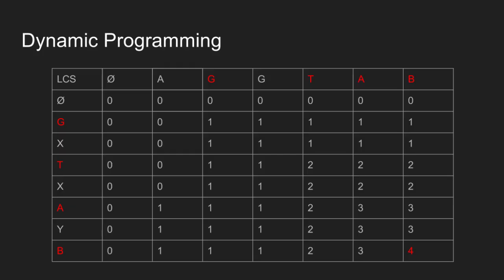We start from the bottom right corner. If we see that the stored value is not the maximum of top and left cell, it means the current character is part of the longest common subsequence. So we pick the character B and move diagonally up.